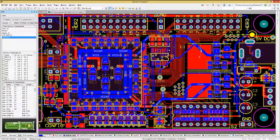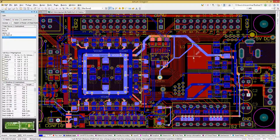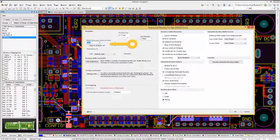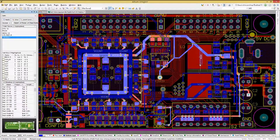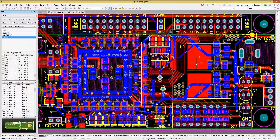To re-enable loop removal, either go back to the PCB preferences window, or while routing another track, hit the Tab key and re-check the box to enable the loop removal.